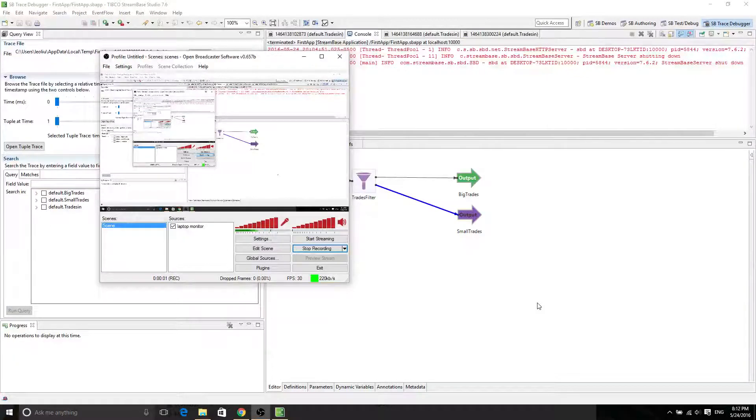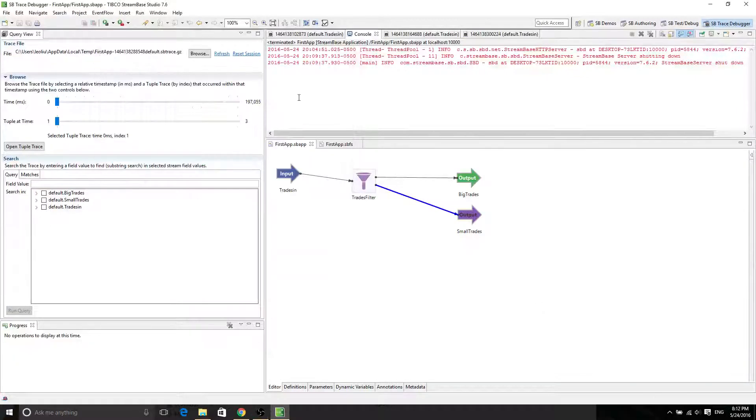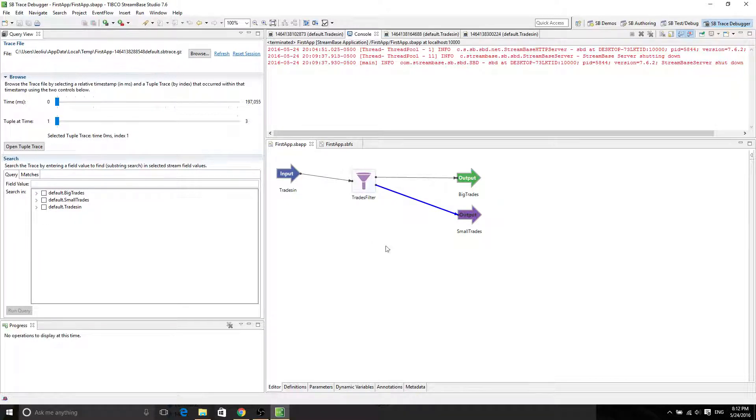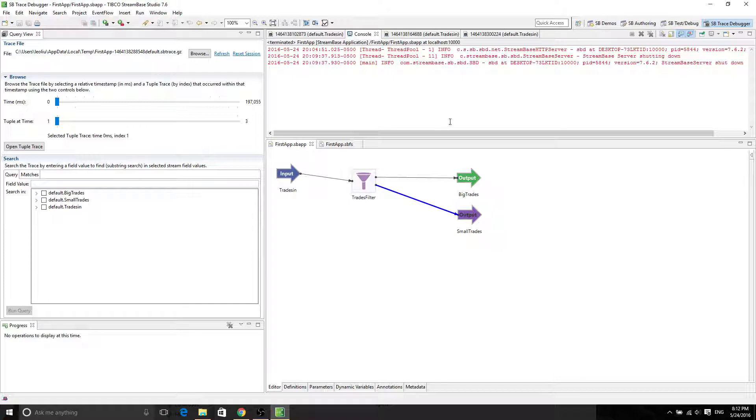Hello guys, it's Leo again and for this tutorial we're going to go over how to use the aggregation function, namely the window function, to process your input stream.